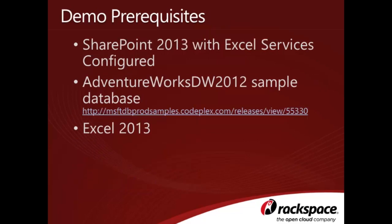In order to successfully complete this tutorial, you'll need to have the following prerequisites. A SharePoint 2013 environment with Excel Services already configured. This includes setting up and associating an unattended service account. This configuration will not be covered in this video. However, it is covered in depth in the Business Intelligence chapter of the Rackspace publication titled Professional SharePoint 2013 Administration.